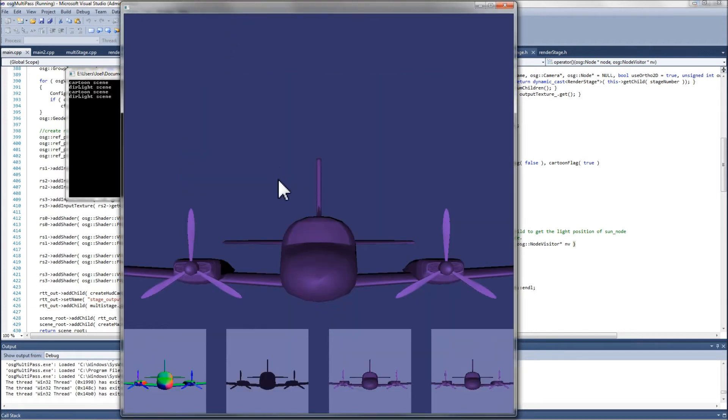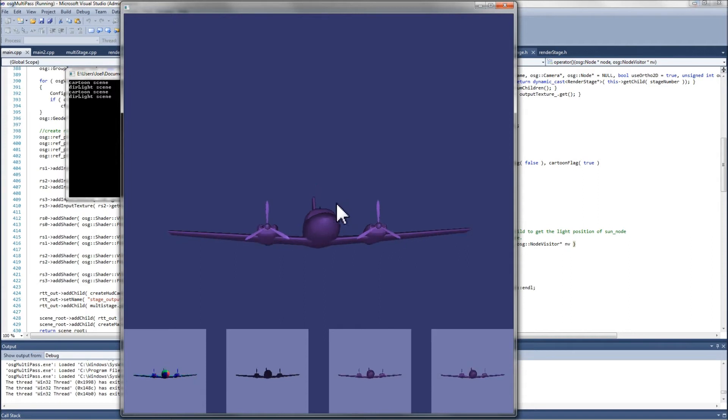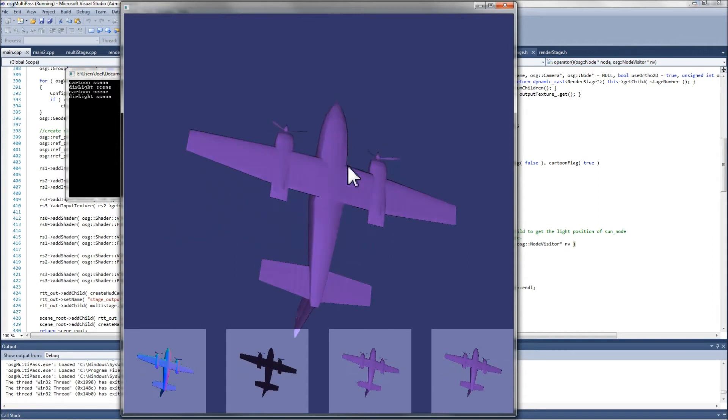This example uses a low-poly model of a twin-engine Cessna that comes with the OpenSceneGraph dataset as well, to demonstrate Gooch edge shading using ambient, diffuse, and specular lighting.